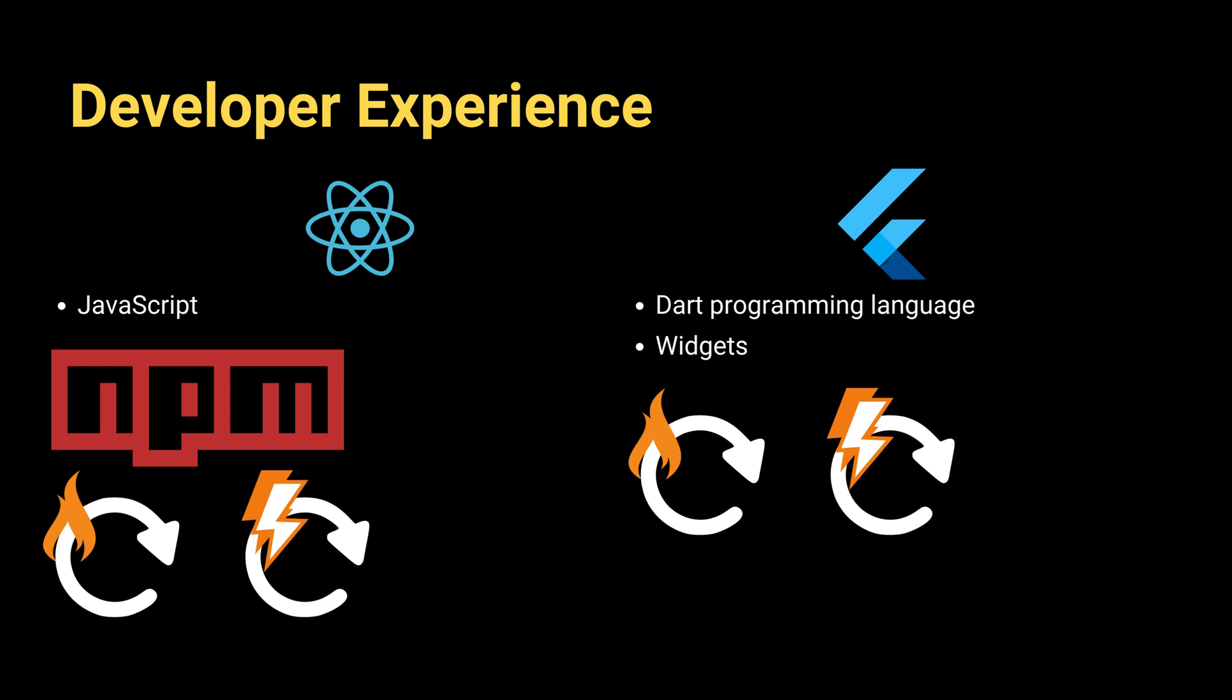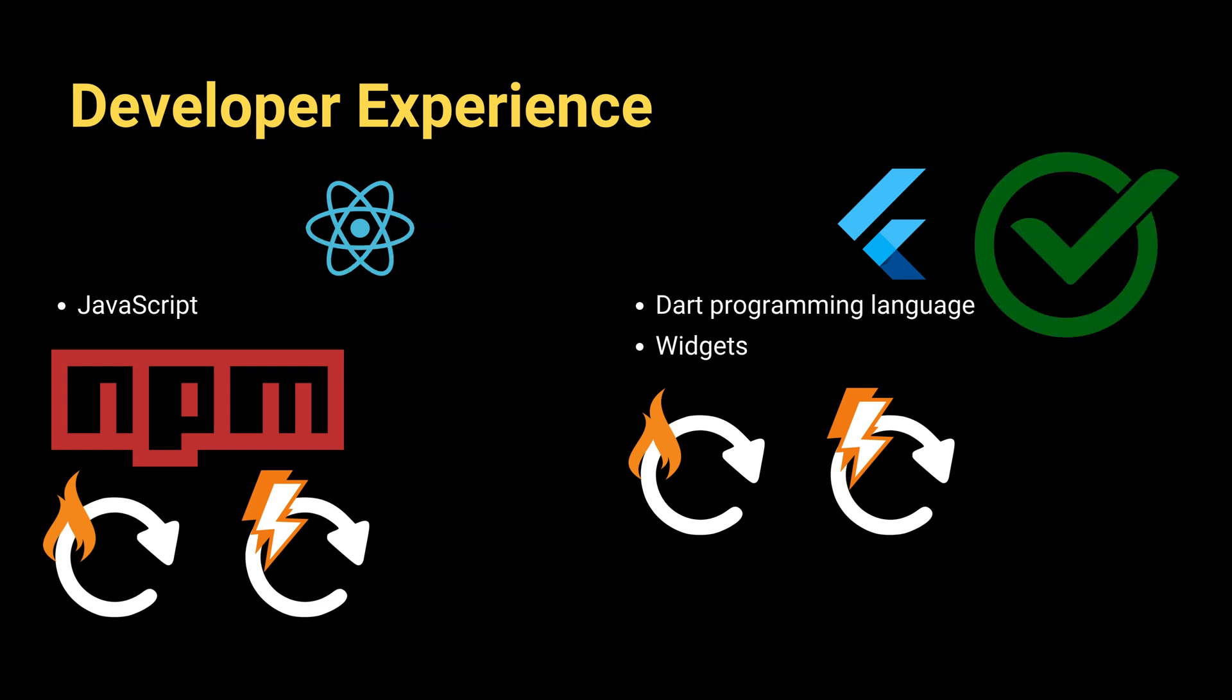So if you're already familiar with JavaScript and React, React Native may feel more convenient for you. But if you're just starting fresh, Flutter offers more tooling and features with better performance.